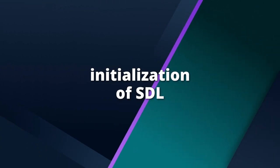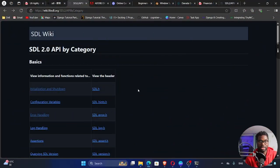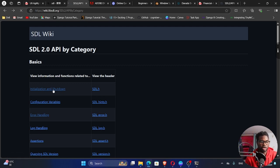Before you start creating, you need to initialize the SDL library. So initialization and shutdown right here on the basics. So I want you to click on this initialization and shutdown. Click on that.